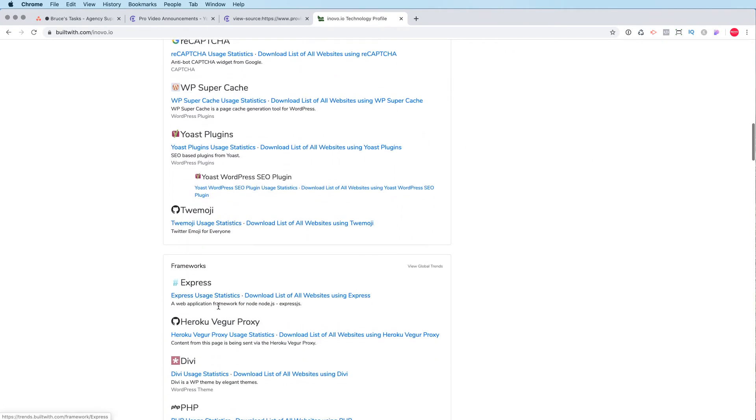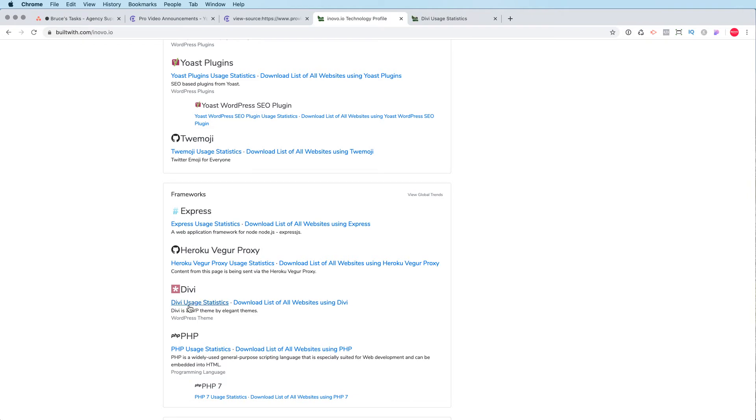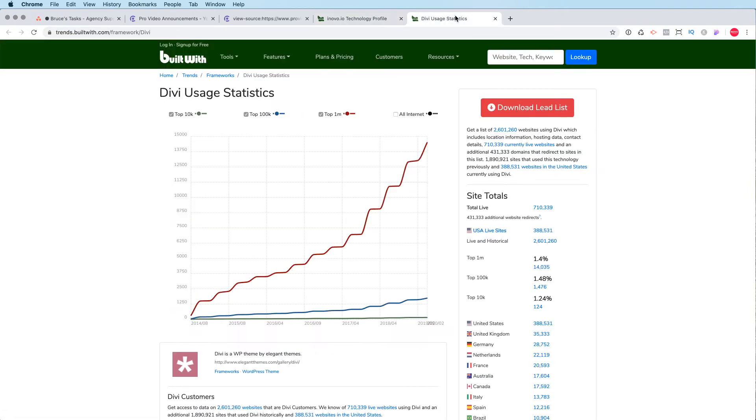you'll see that this is using Divi, the Divi theme. And what's really cool is you can actually go and look at this. You can click to see a whole page on what's trending. There's 700,000 sites here that are using this template.